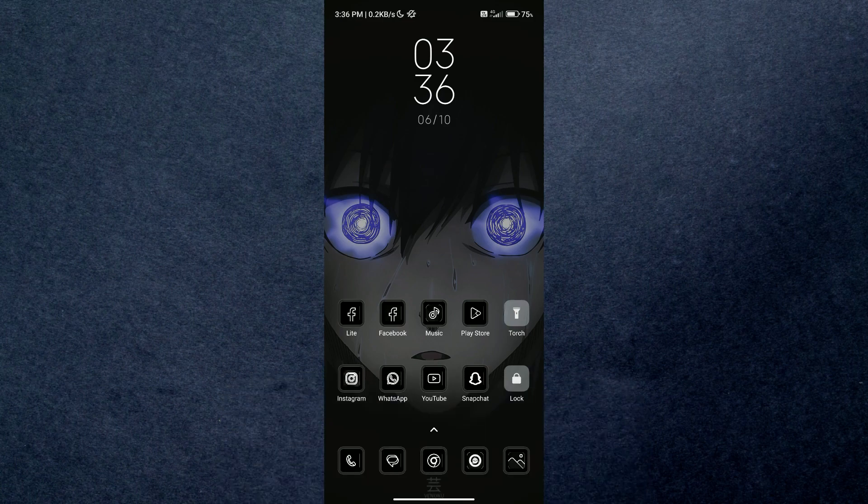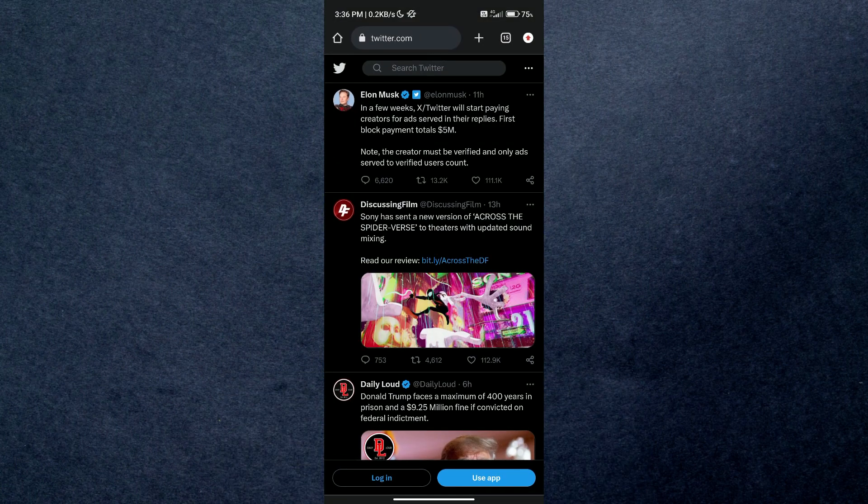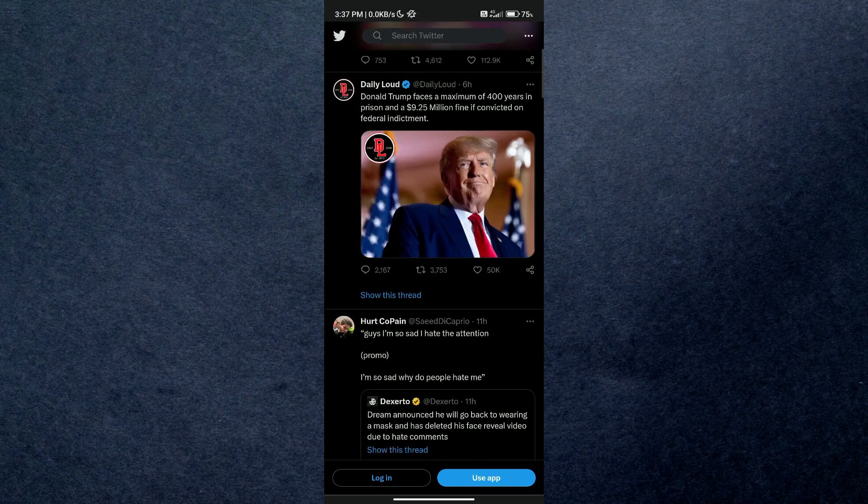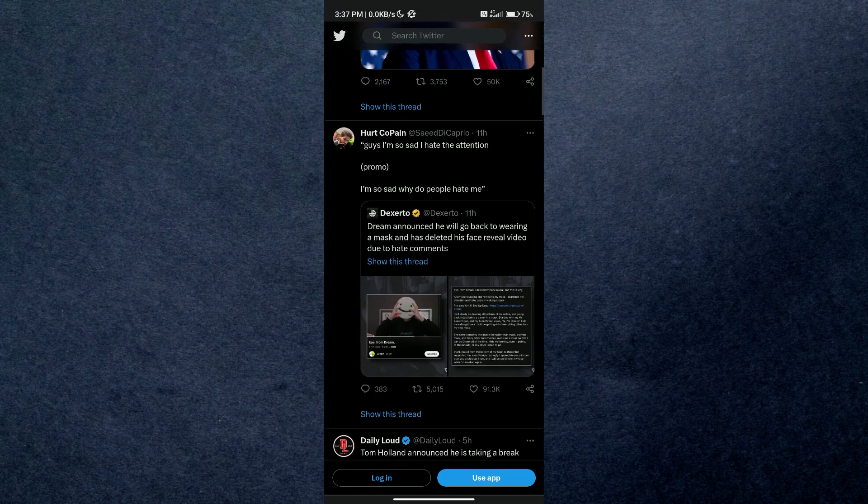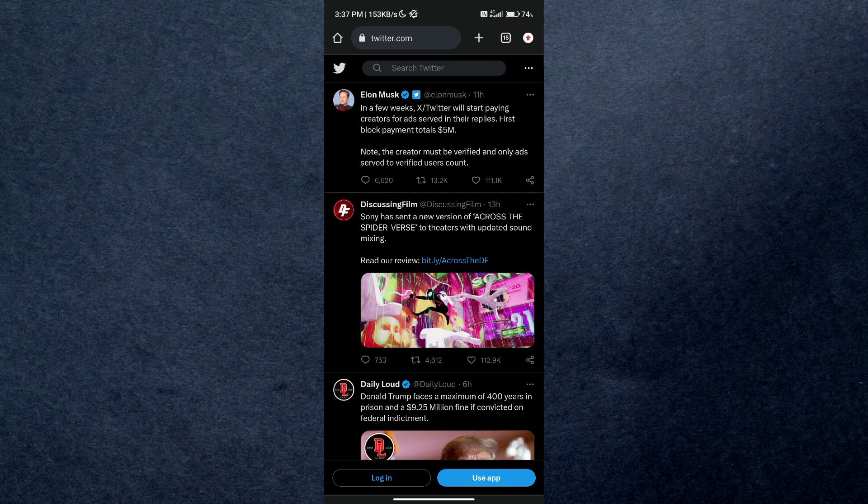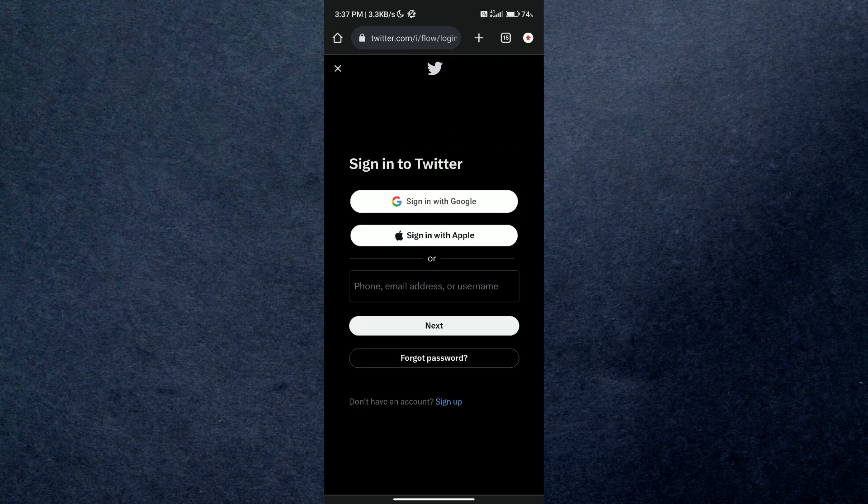It really helps me out. So first of all, open up any kind of browser and search for Twitter. Since you don't remember your email or number, tap on forgot password.